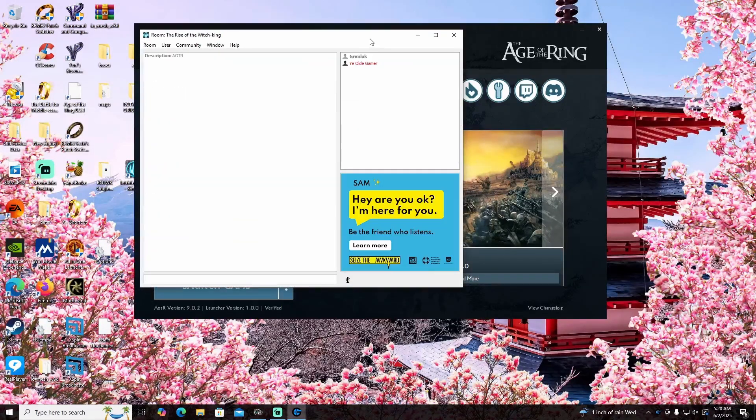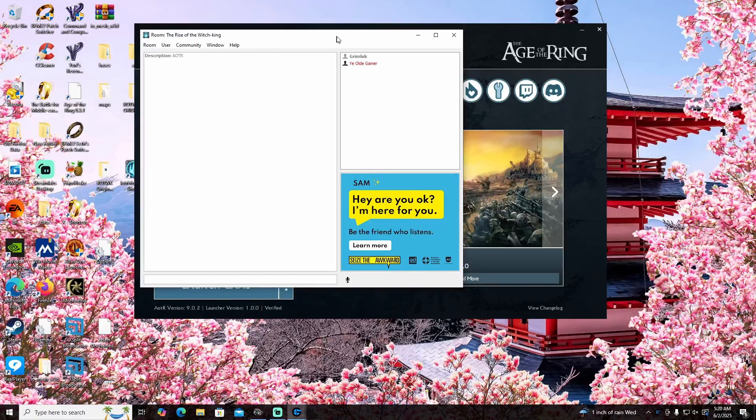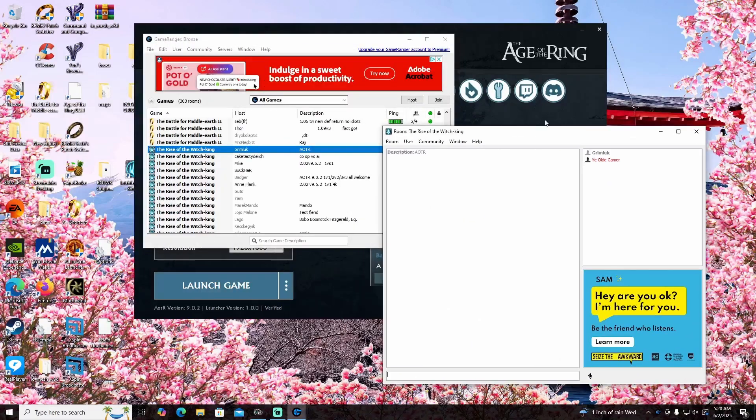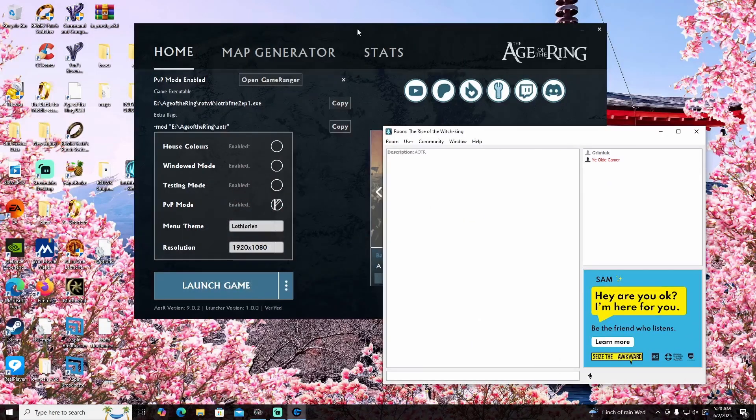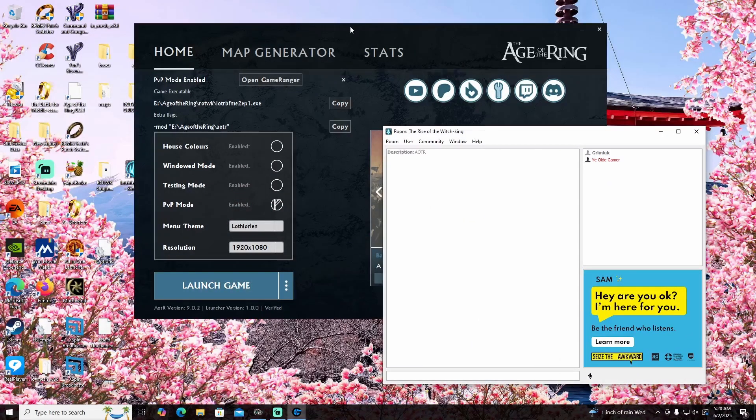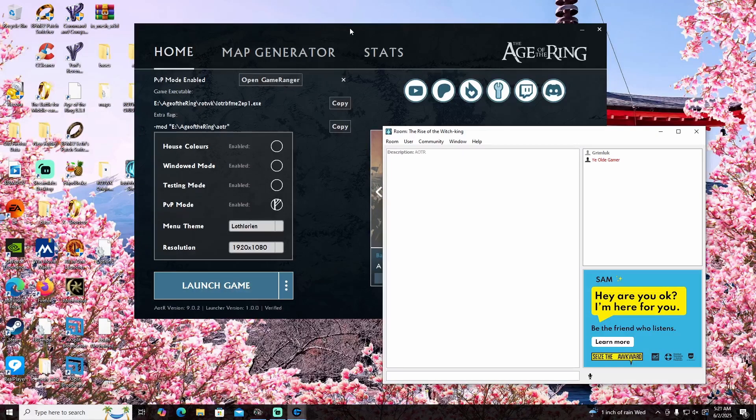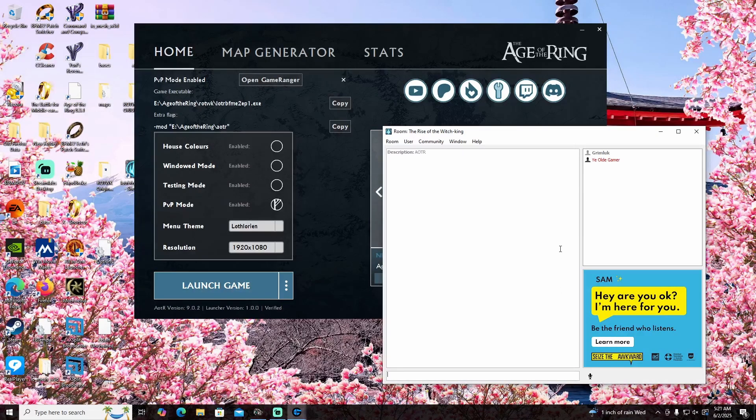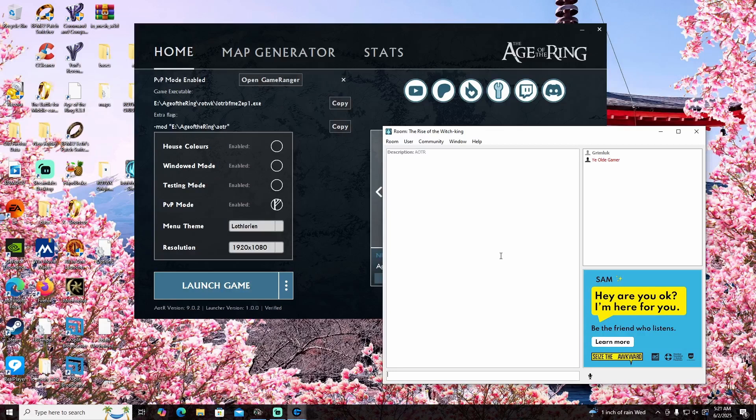All right, so I'm now in his game, and all you have to do when he starts it, or when you start it, it doesn't matter who. It's going to take a second here.